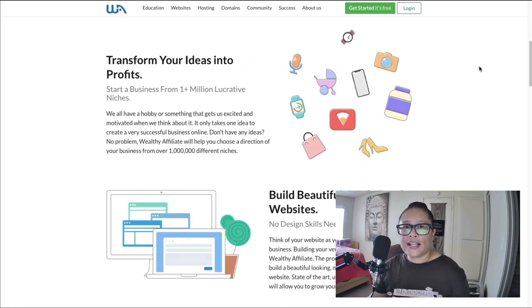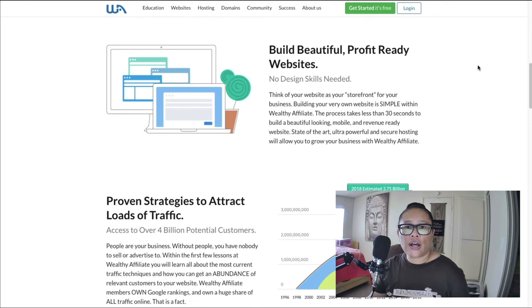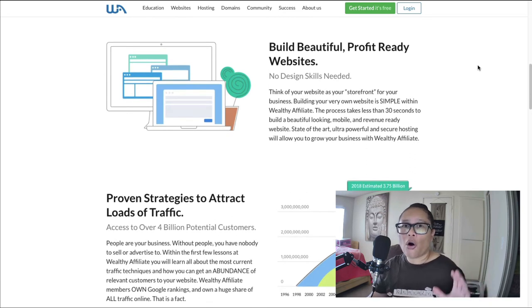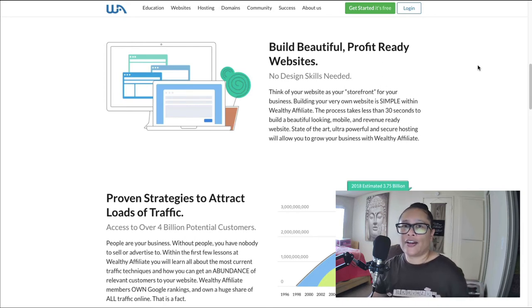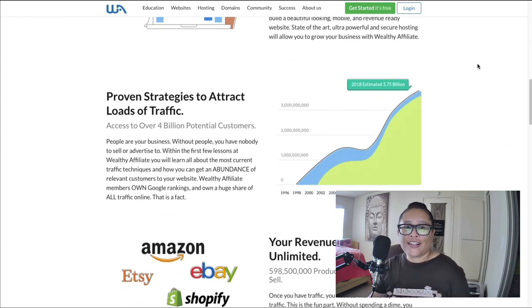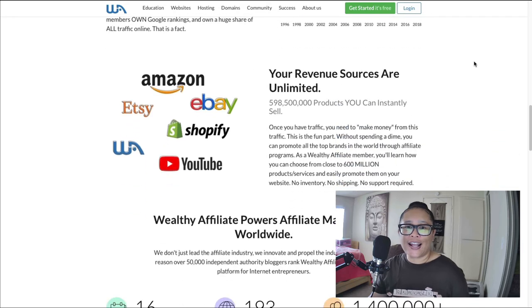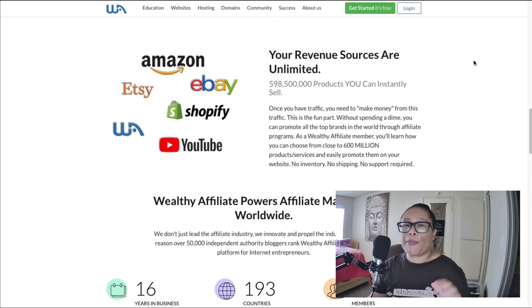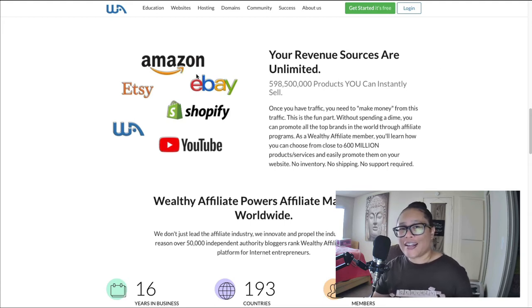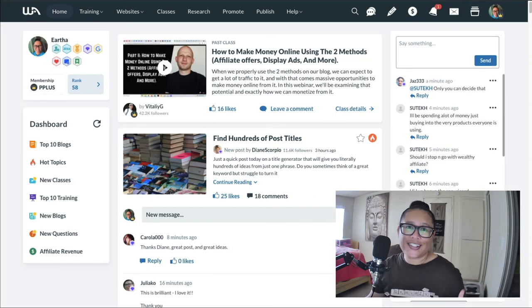With Wealthy Affiliate you get training that teaches you how to choose a niche like the ones we just covered. They also teach you how to create a website — everything is hosted within Wealthy Affiliate, including WordPress hosting and domain registration. It's all step by step. They teach you how to get targeted web traffic for free by creating helpful content, and then how to make money promoting affiliate products from companies like Amazon, eBay, Etsy, and many more.